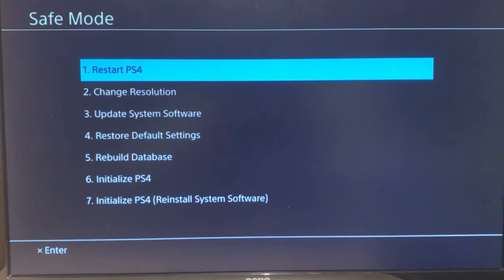The first thing I will recommend you guys to do is update system software. If you're not on the latest version make sure you guys go ahead and update it. If that doesn't work then you can try the restore default settings which is number four.